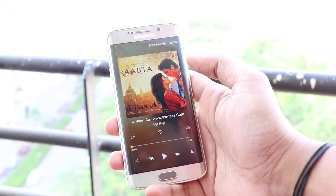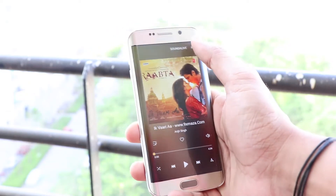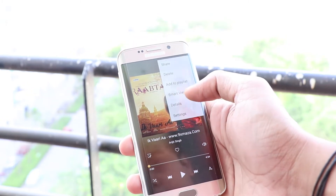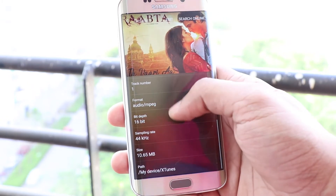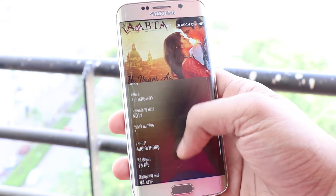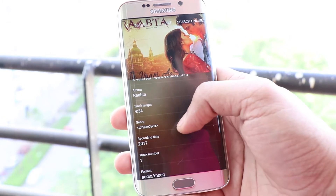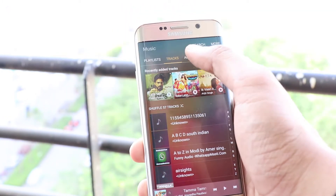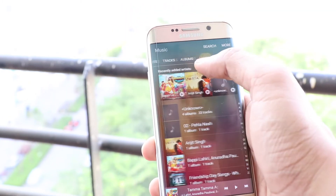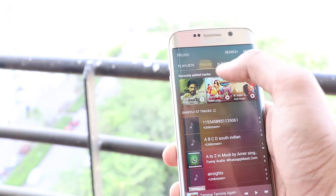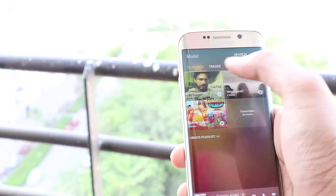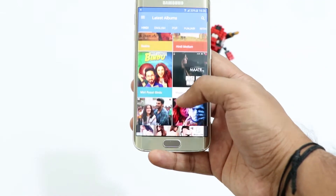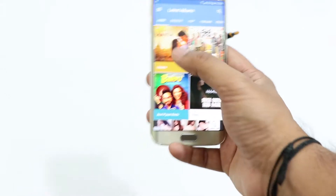Also, most of the songs that you download from this app will have pre-filled correct metadata like artist, albums, years, tracks, cover photo, etc. So you will not have to worry about those and you will be able to organize your music efficiently. Almost all the songs are available in high quality of 320 kbps.